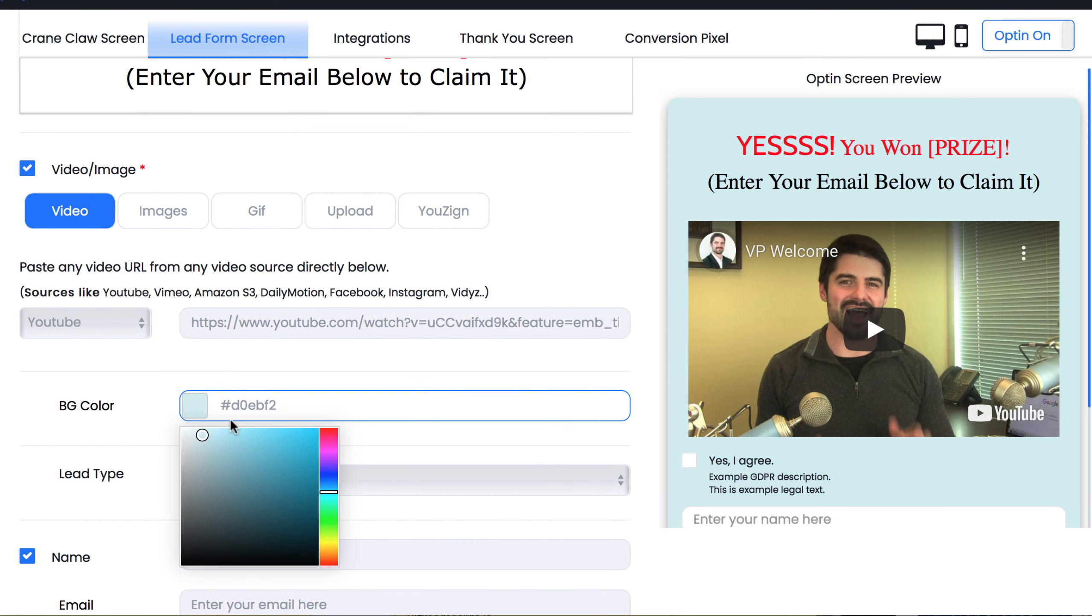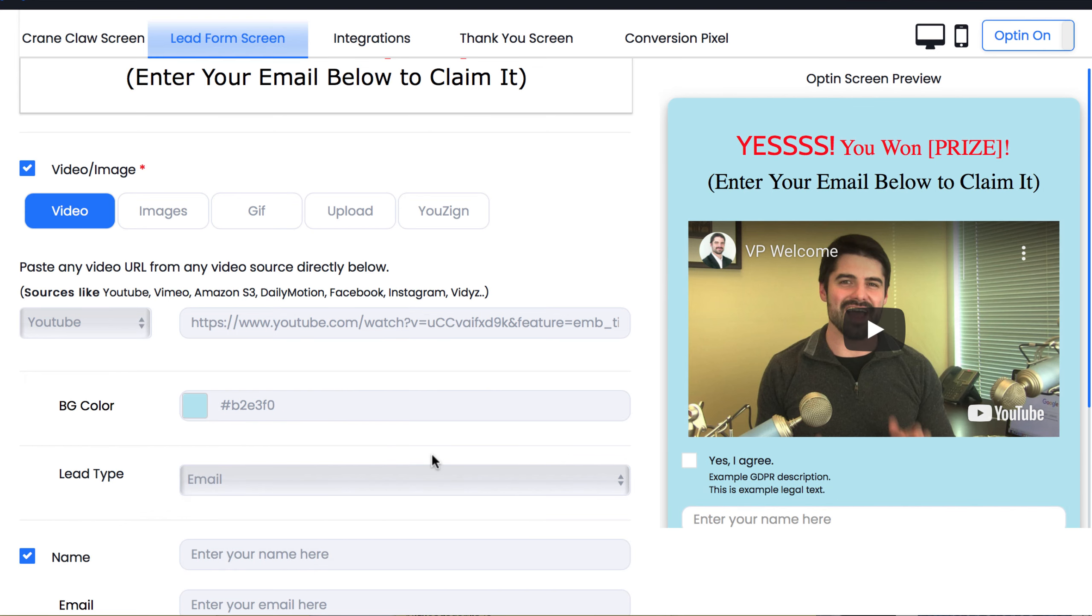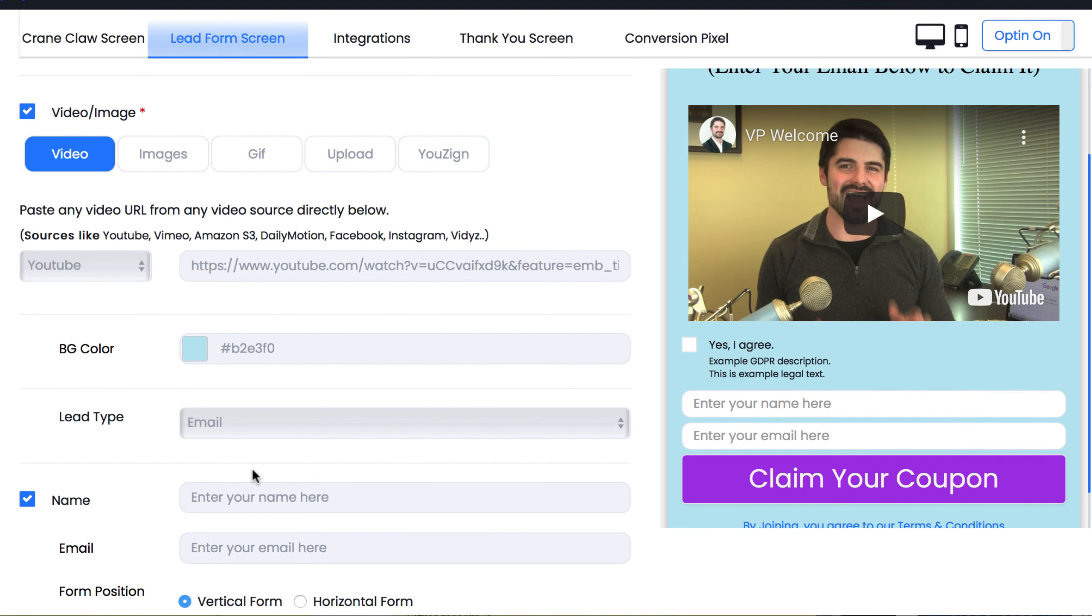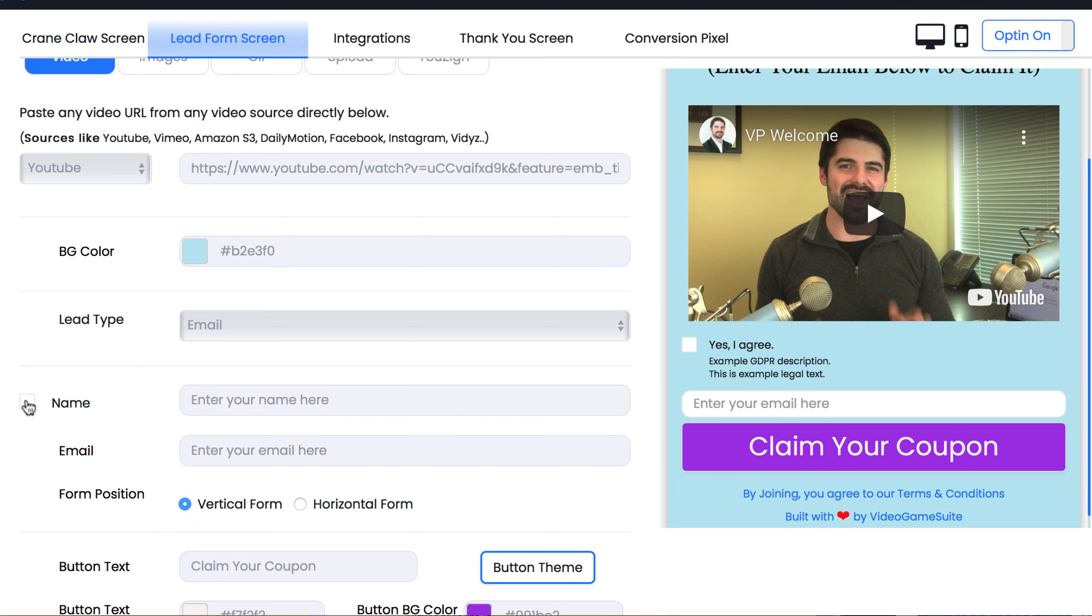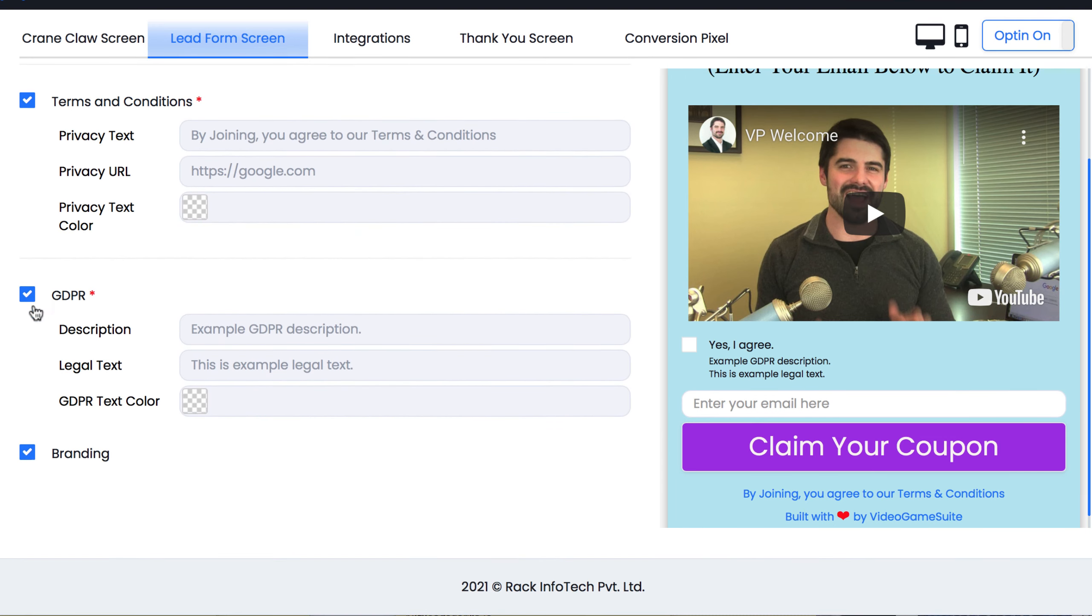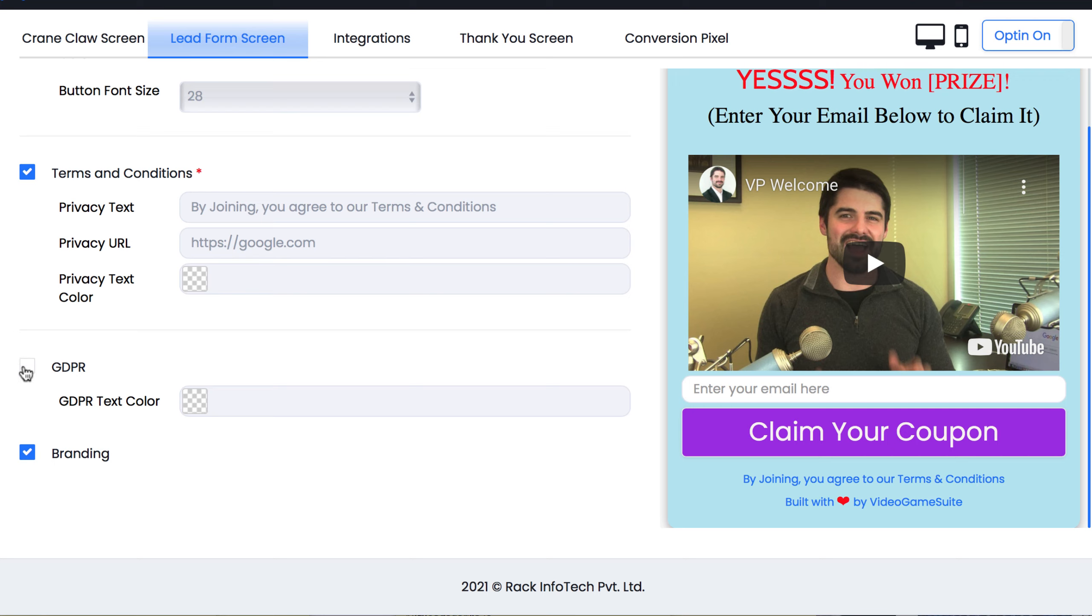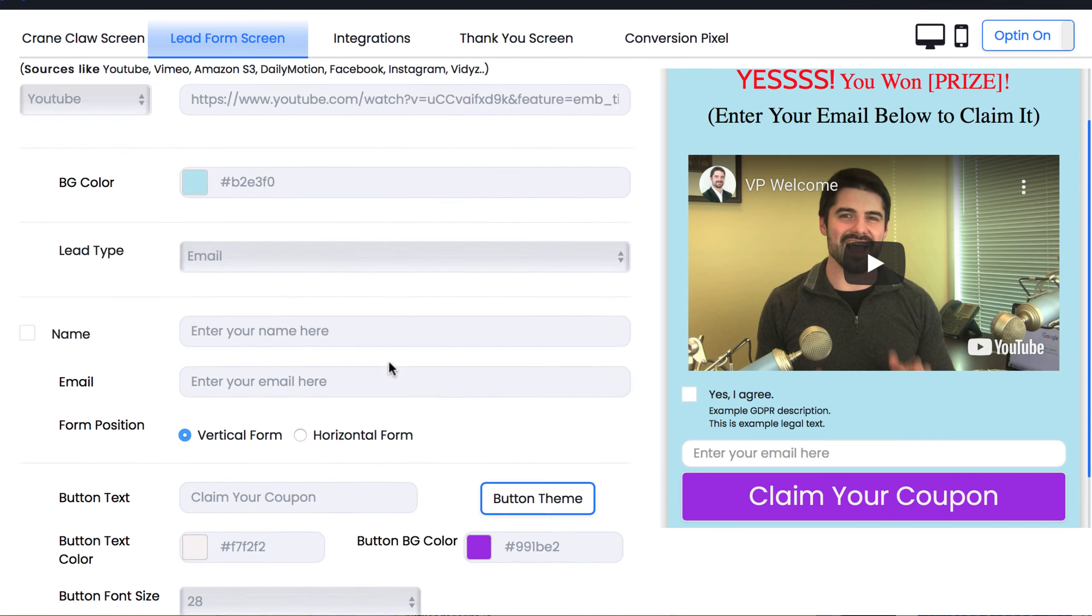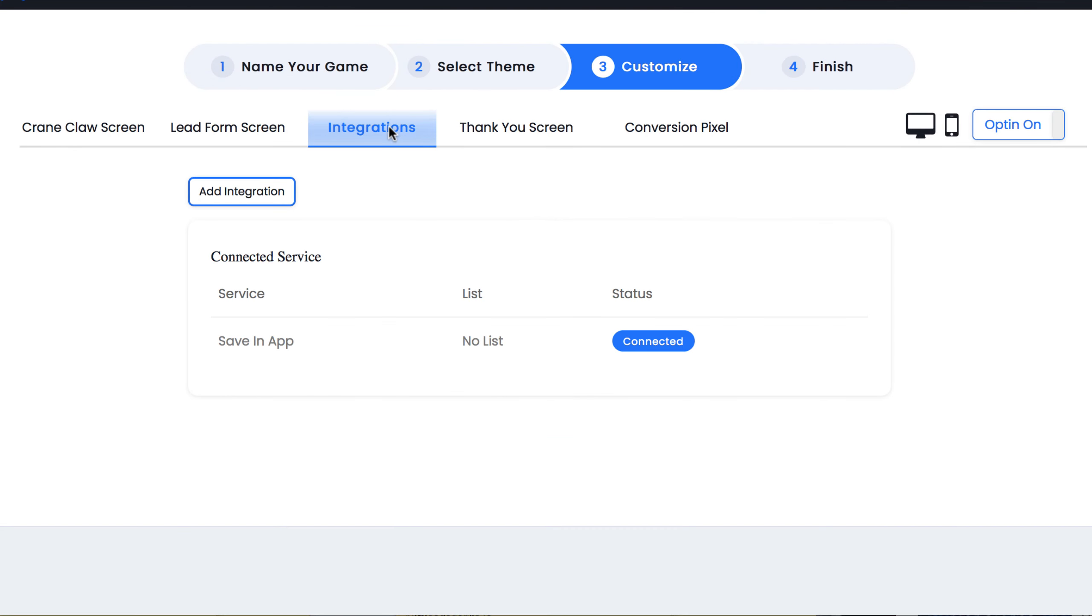Like the previous page, we can customize all the different fonts and colors to fit with our brand if we want. This includes the form they submit and even the main CTA button. Video Game Suite allows for full GDPR compliance, which you can edit below as well. Preview how it will look on desktop or mobile, then save and let's go to the integration section.